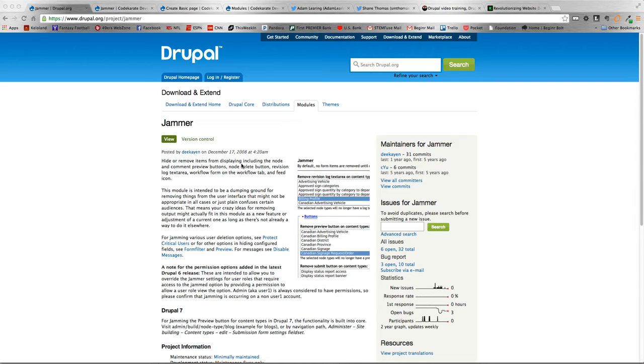The Jammer module is a nice easy way to hide and show different display items on your node add form or node edit form.